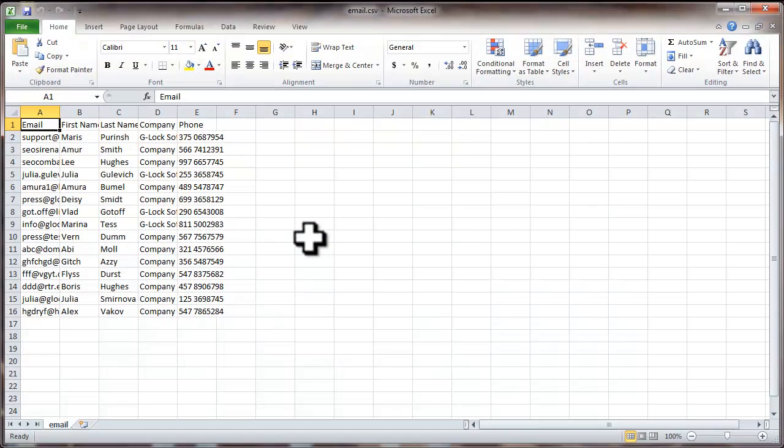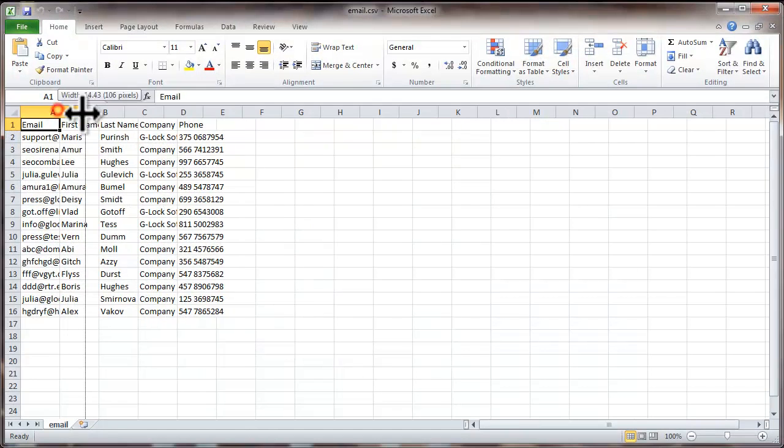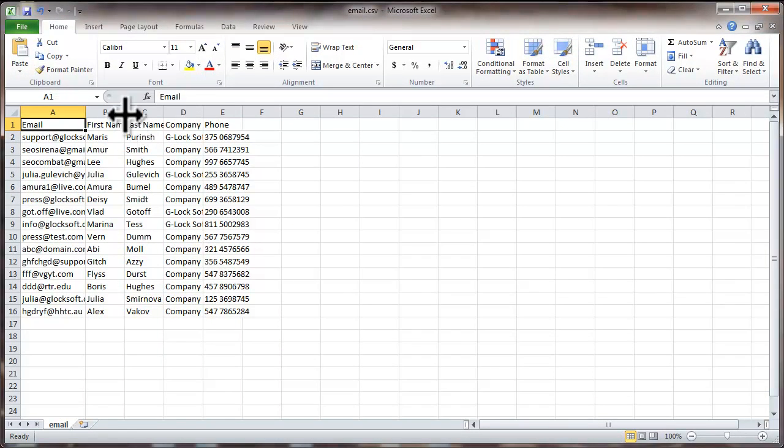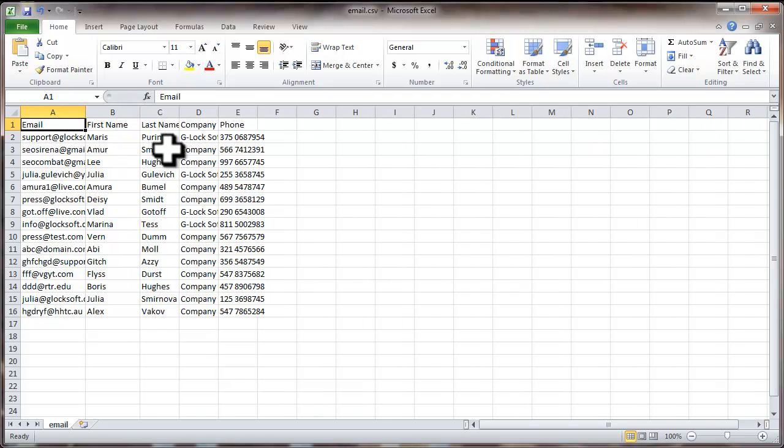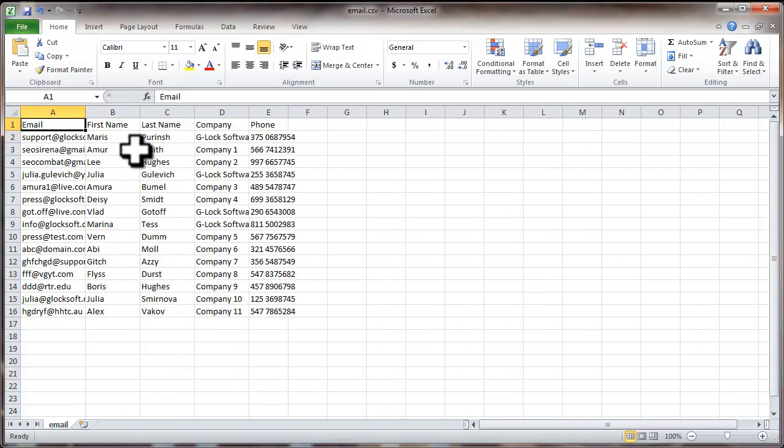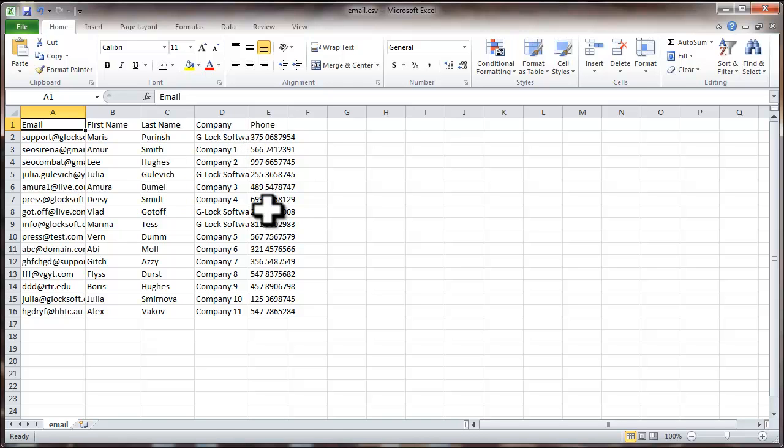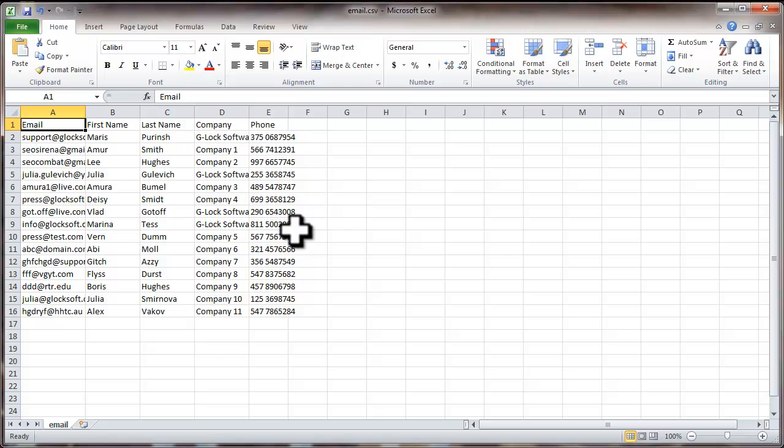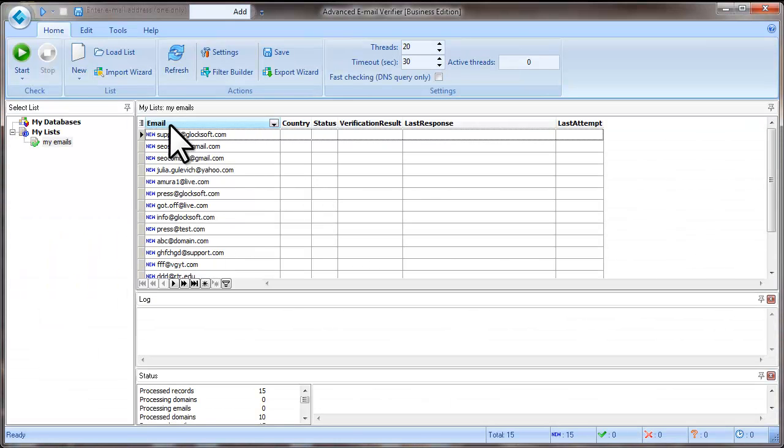If you have the email addresses and other contact information like first names, last names, company, phone and other fields and you want to import all the fields into the list, you can use the Import Wizard.